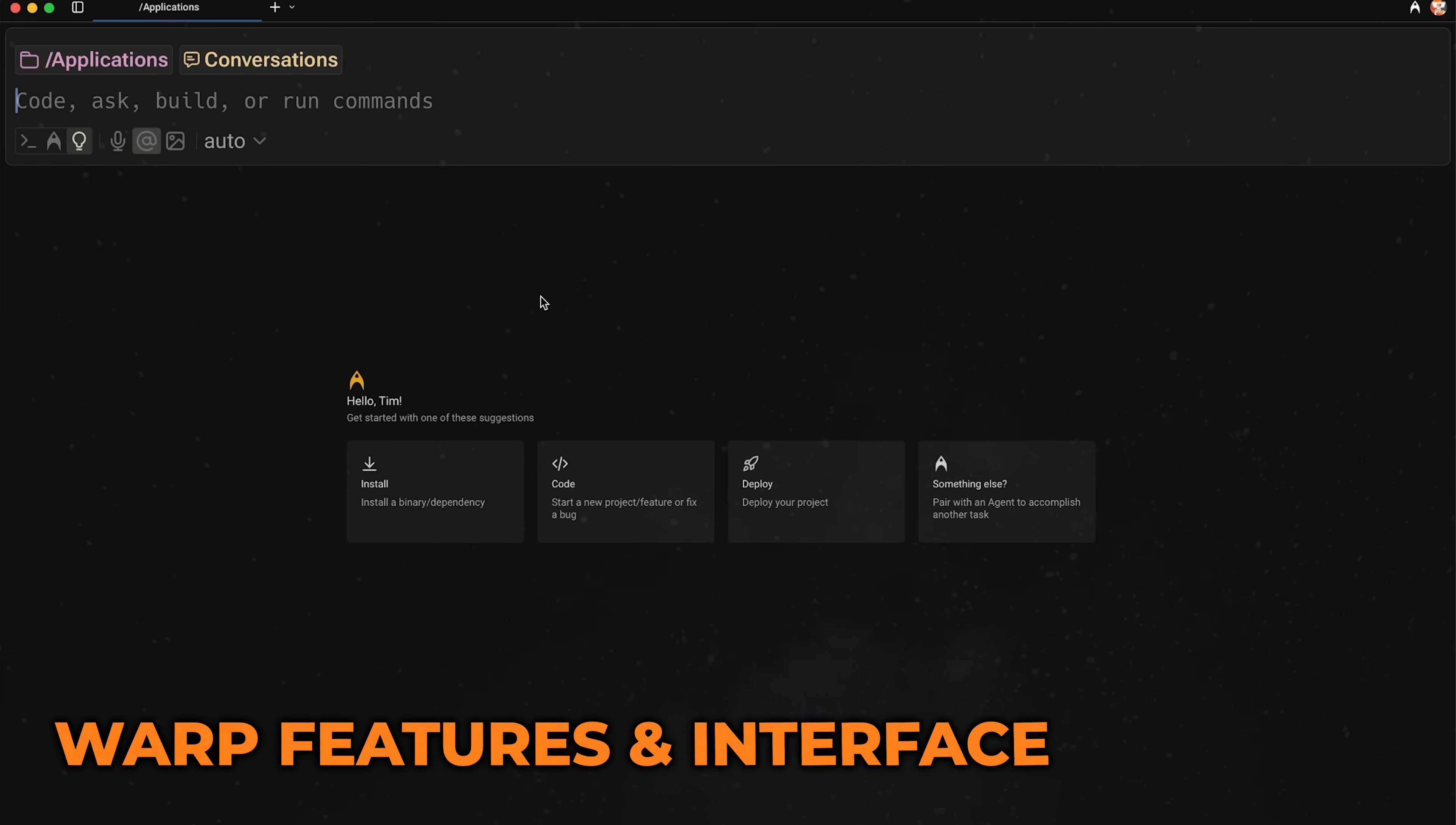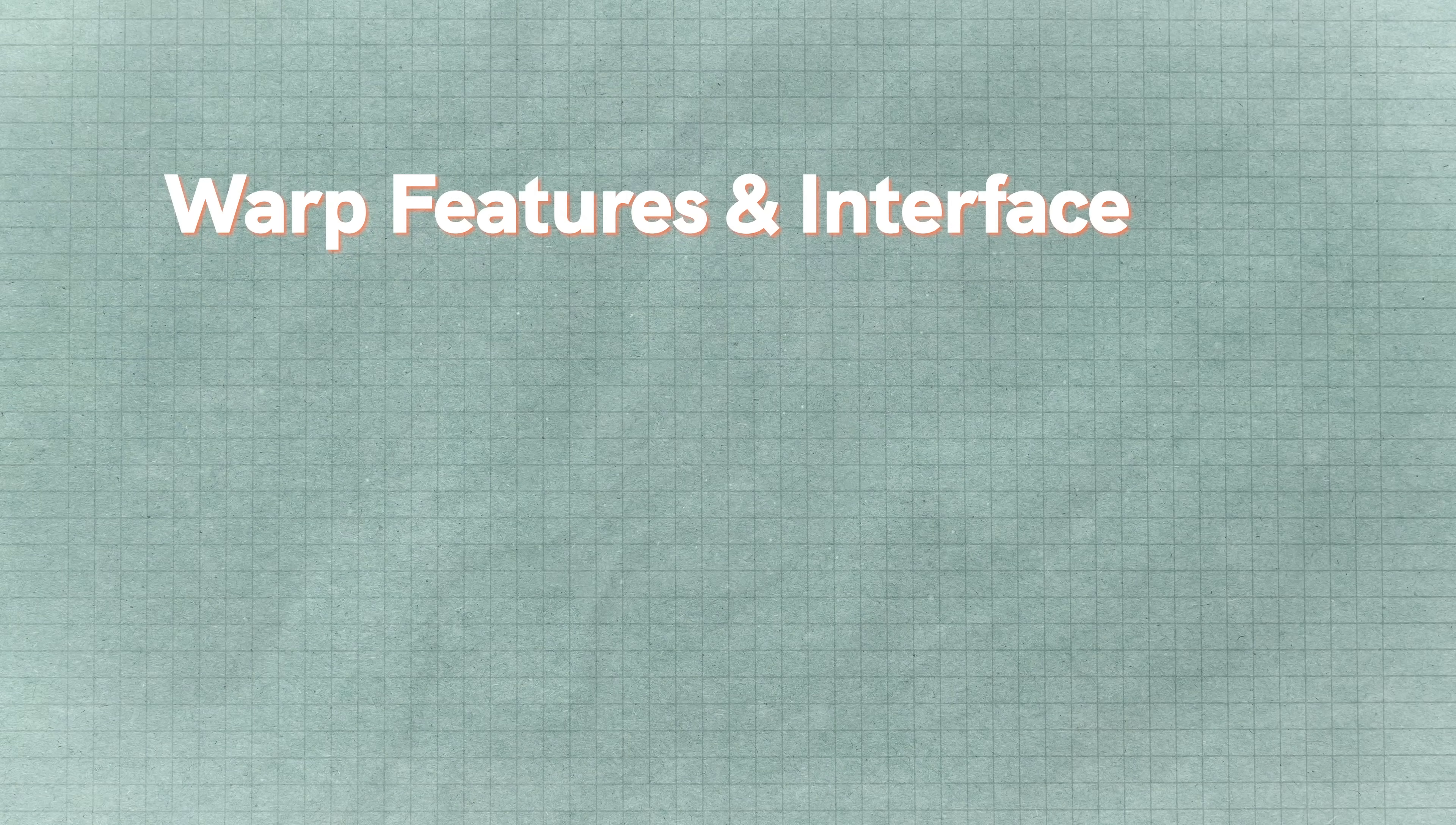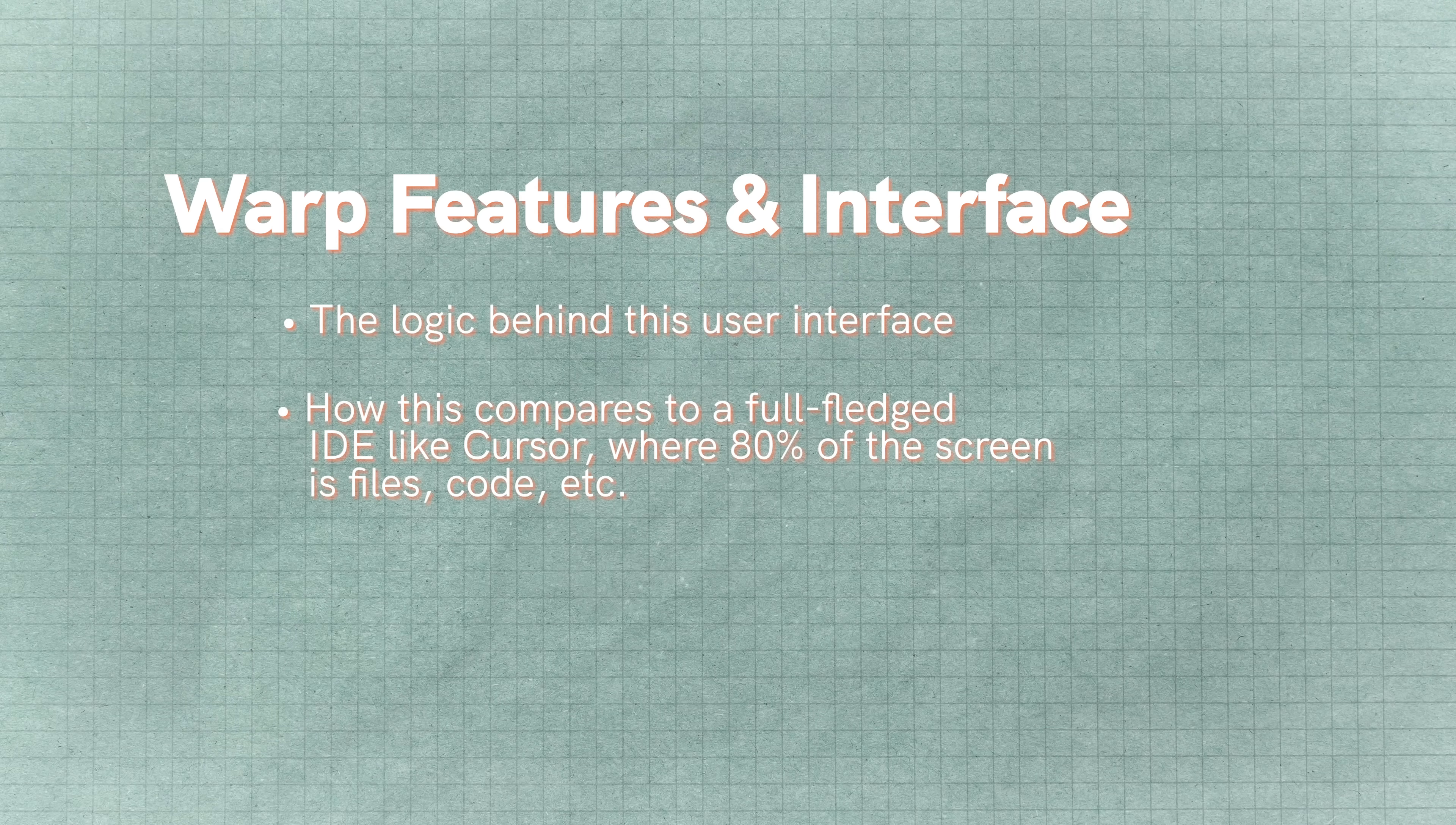Okay, so this is Warp. I've opened it up. Again, it's a standalone application, so you got to install it first. And from here, this probably looks pretty familiar because it's very similar to the terminal environment that most of us are used to typing in. Now I want to show you a few things that this can do. And then I want to talk about the logic behind this user interface and how this compares to, let's call it like a full-fledged kind of IDE, something like Cursor, where 80% of the screen is like files and code and all of that kind of stuff.